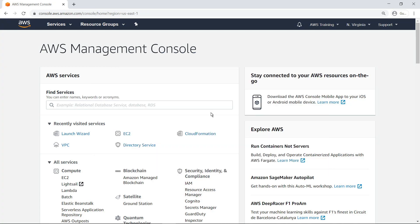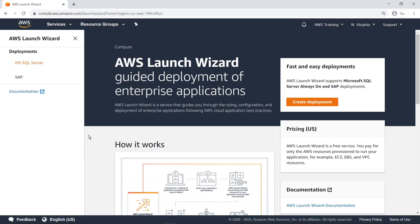From the AWS Management Console, navigate to Launch Wizard to get started. AWS Launch Wizard is a service that guides you through the sizing, configuration, and deployment of enterprise applications following AWS cloud application best practices.